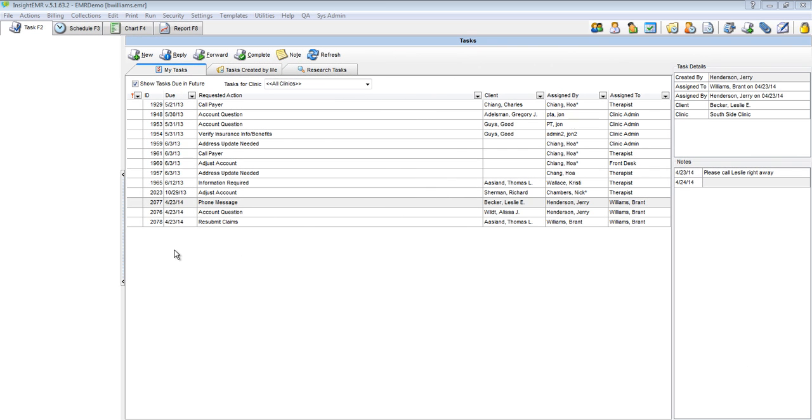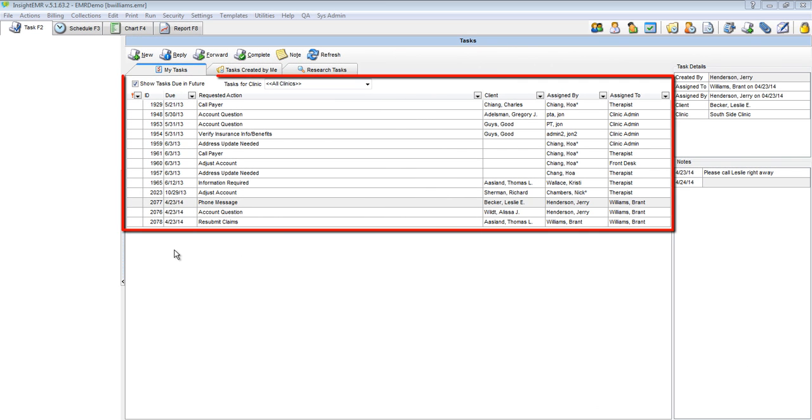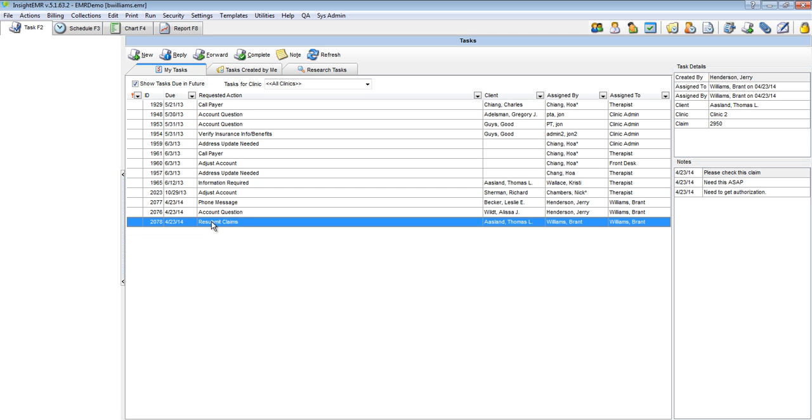To mark a task complete, select the task from the task list. You will be able to see the task details and the notes associated with that task on the right-hand side of your screen.